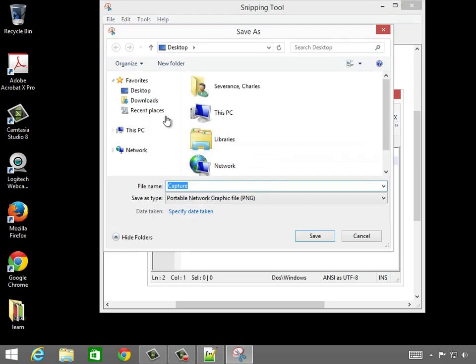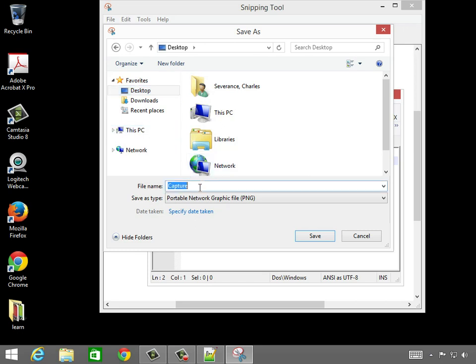and of course, find somewhere. I'm going to put this on my desktop, and I'm going to call it notepad.png. Now you don't have to put the suffix of .png or .jpeg, but it's good if you're moving files between systems to put these suffixes on.